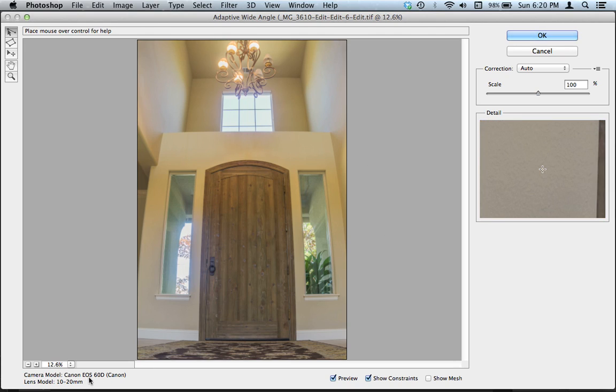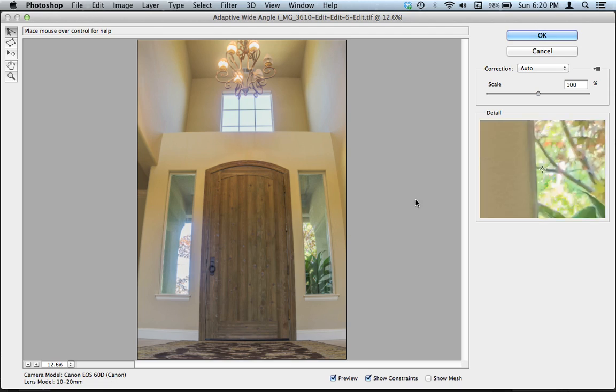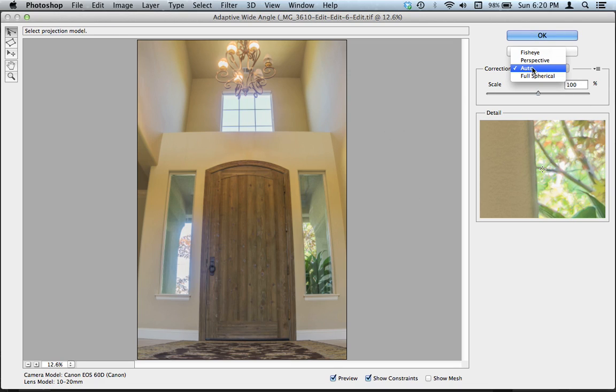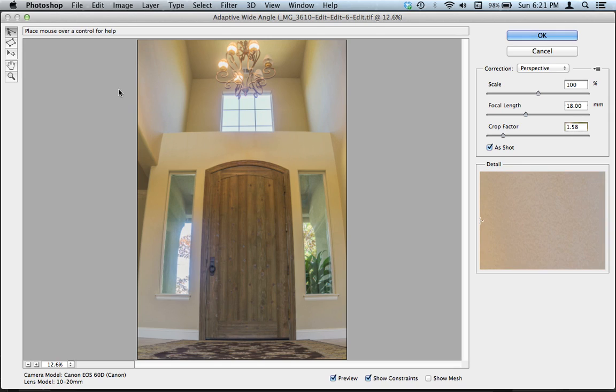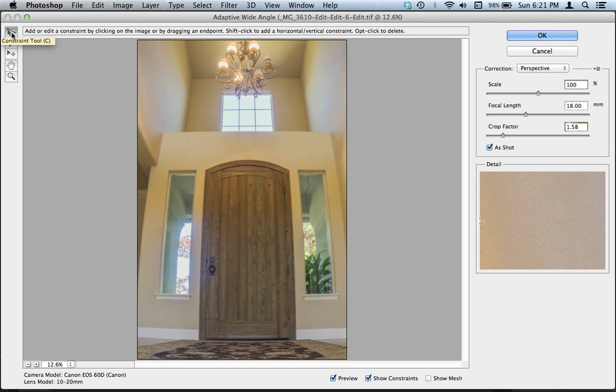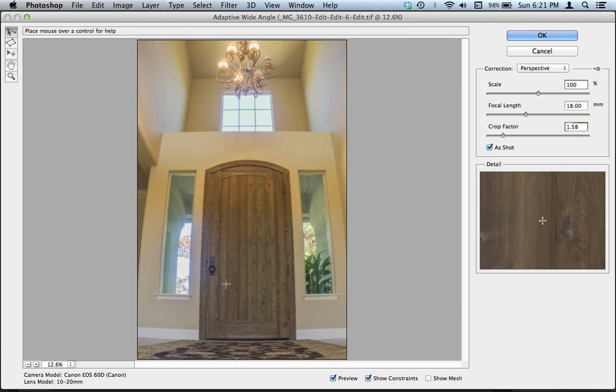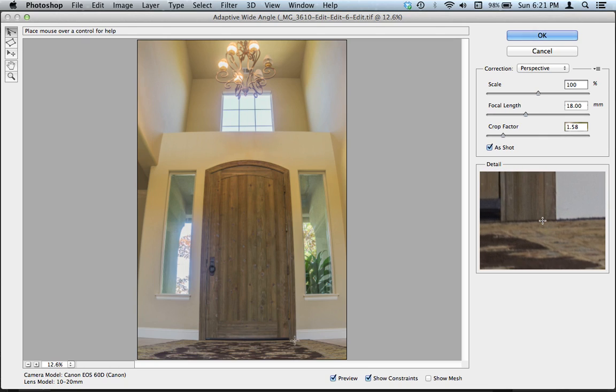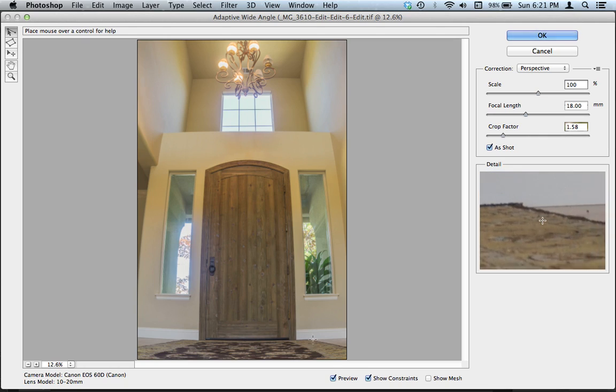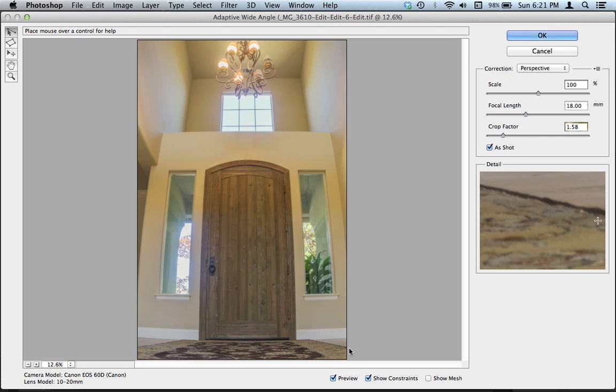It shows you what you use to take the picture. So in this instance, Canon 60D with a 10 through 20. And so what you're going to have to do is instead of Correction Auto, you have to do Correction Perspective. It's going to change a little bit, not that much. And then what you want is you want this right here. So you can click C on your keyboard or you can go and click that. What we're going to do is we're going to be holding down the Shift key a lot today and clicking and dragging.